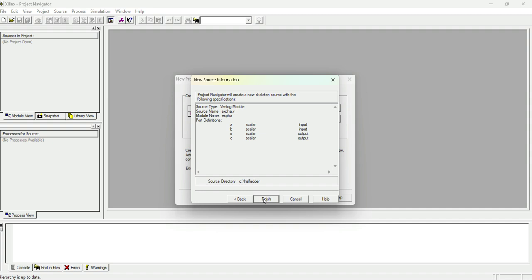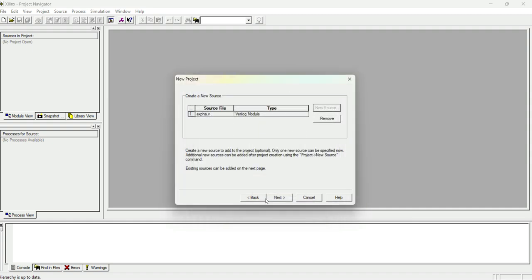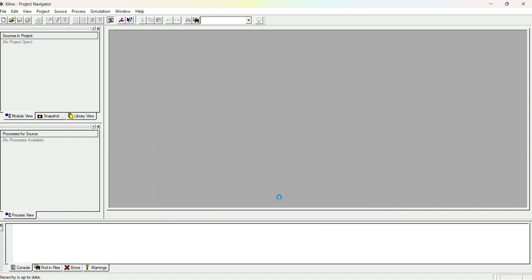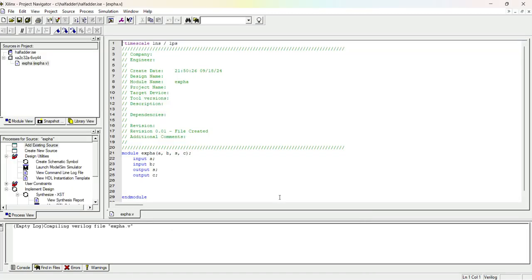We can see a and b as input and s and c as output. Let me finish — click Next, Next, Finish. Now the code has been opened. The module name is 'exp_ha' (half adder) with four arguments: a, b, s, and c. It has automatically defined a and b as inputs and s and c as outputs since we defined them while opening the module.